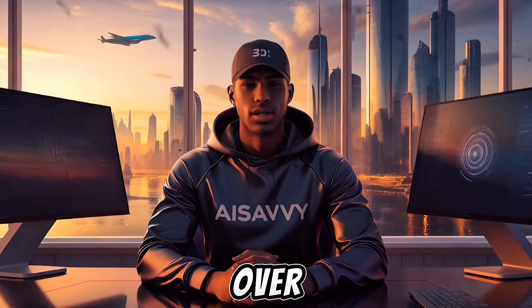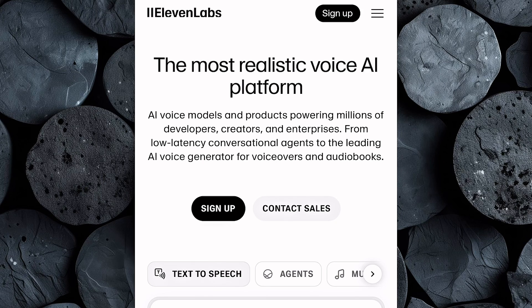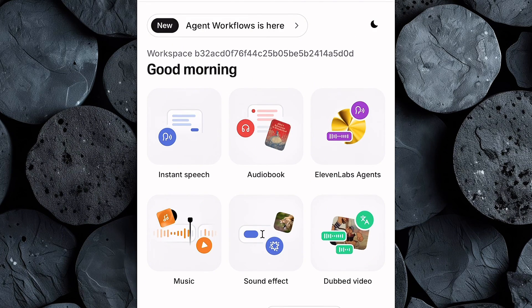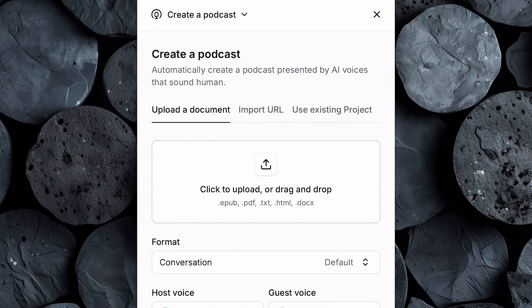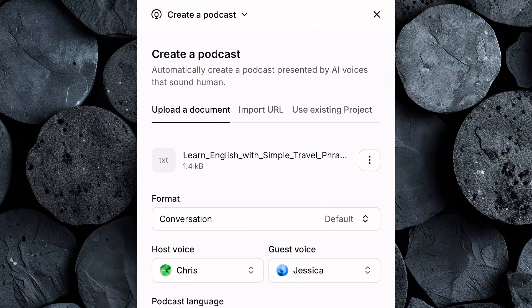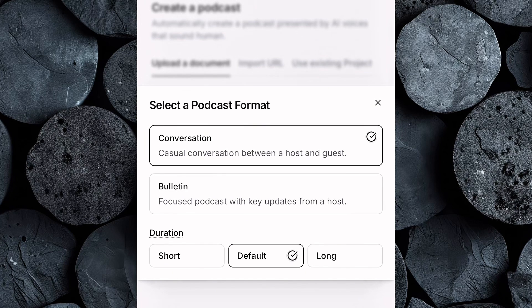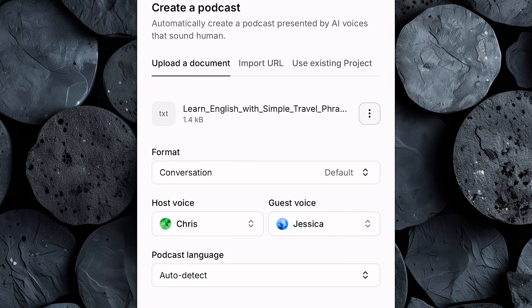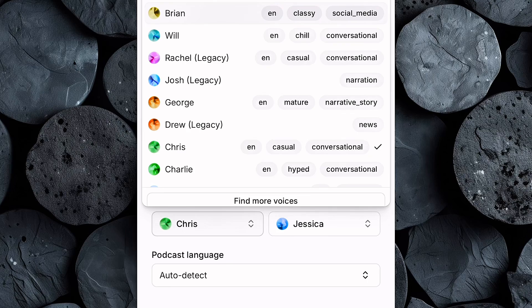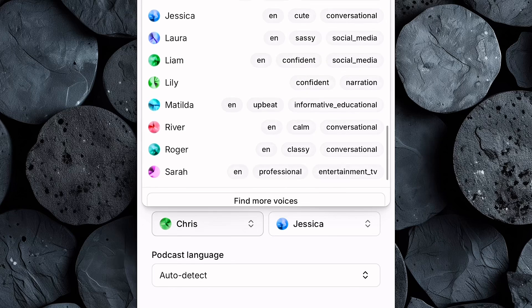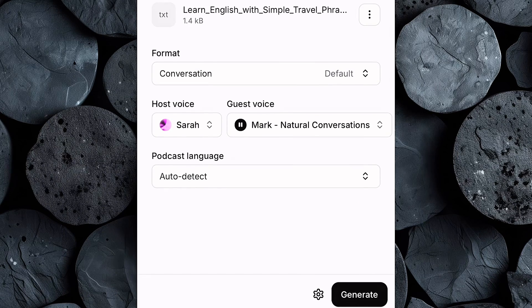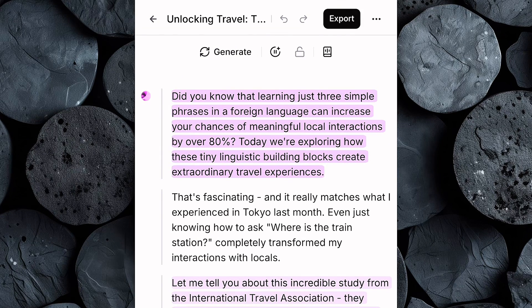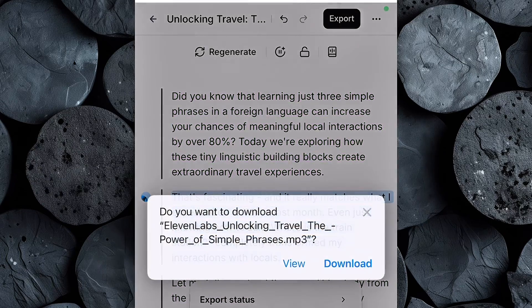The next step is to generate our voiceover, and for this we'll be using 11 Labs. Head over to the 11 Labs website, click sign up, and create an account. Once you're logged in, go to Instant Speech, then open the menu bar and click on Studio. From there, click 'Create a Podcast' and you'll be taken straight to the podcast creation interface. Now upload the script text file that we generated earlier using ChatGPT. Under the Format section, select Conversation. Since this niche is based on podcast-style English learning videos, it's time to choose your host voice. 11 Labs gives you a wide range of ultra-realistic AI voices, both male and female. For this tutorial, our host is a female, so I'll select a natural-sounding female voice. Do the same for the guest voice to make the dialogue feel more authentic and dynamic. After that, choose your podcast language, and once everything is set, click Generate. In just a few moments, 11 Labs will create a high-quality AI voiceover for your script that sounds clear and engaging. Then simply download the audio file to your device.